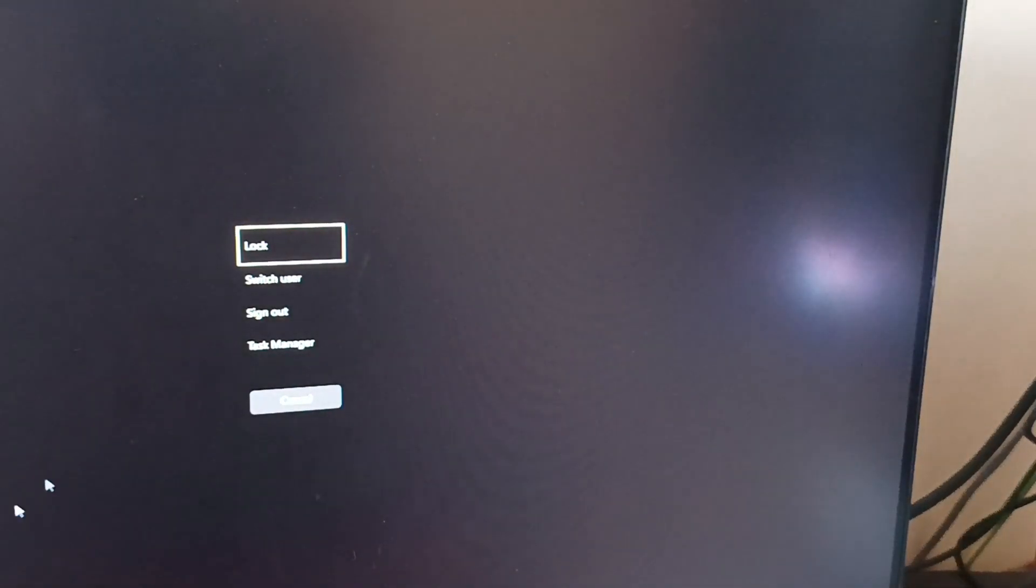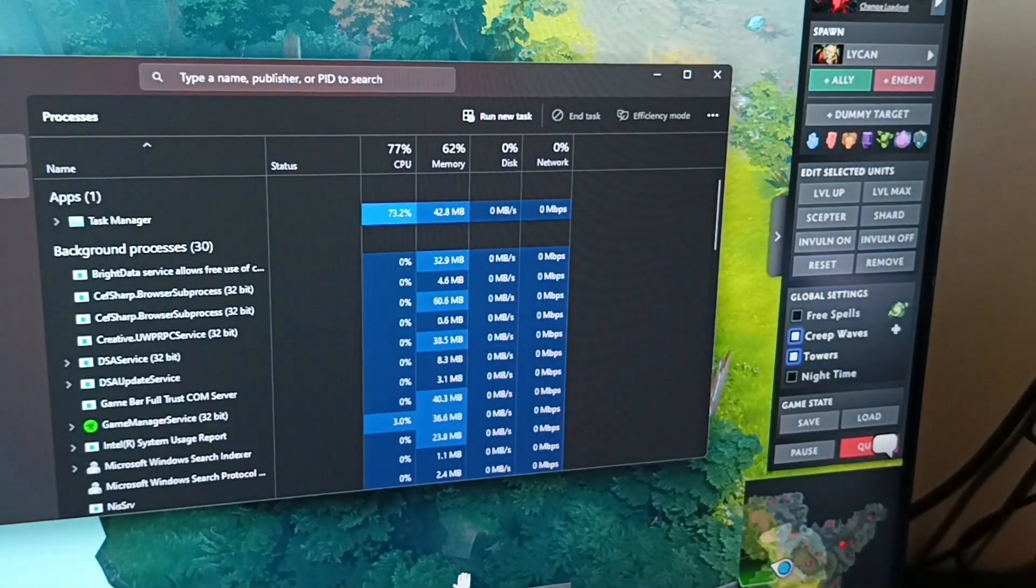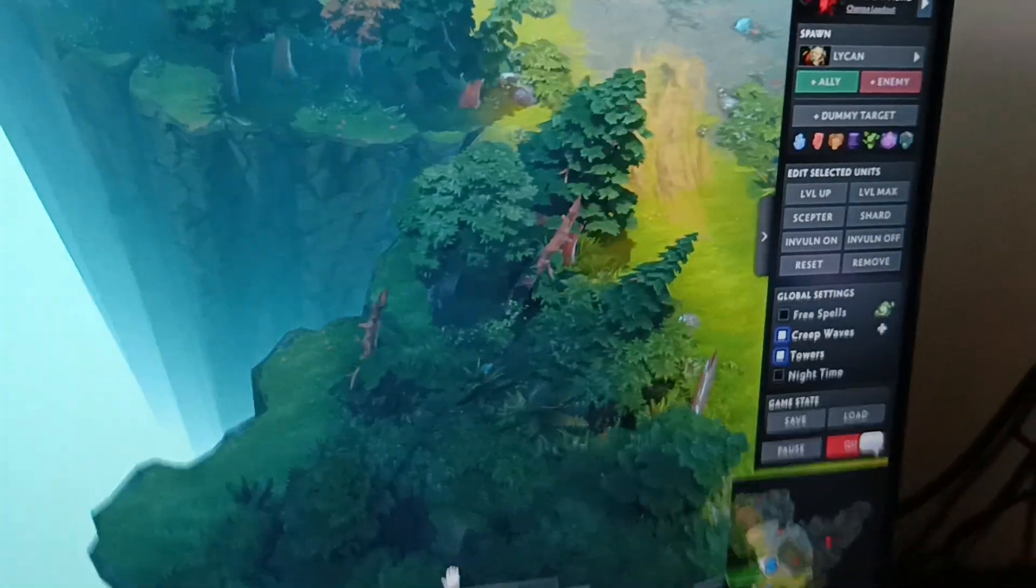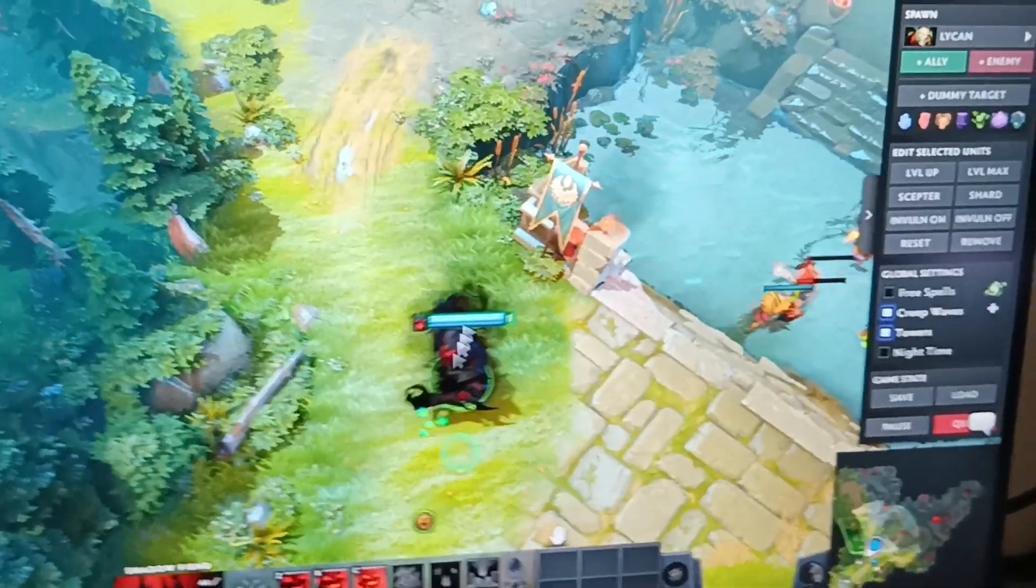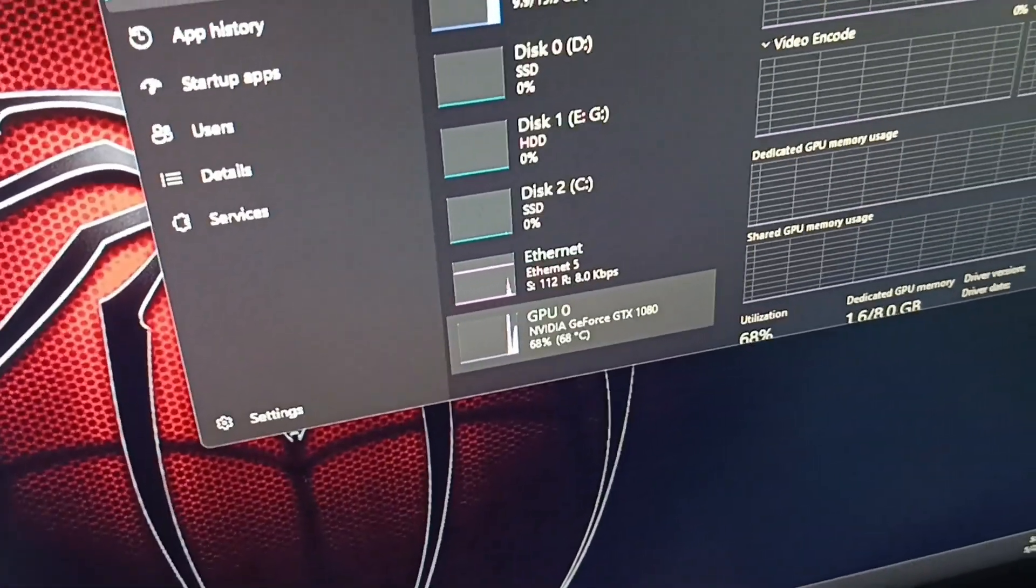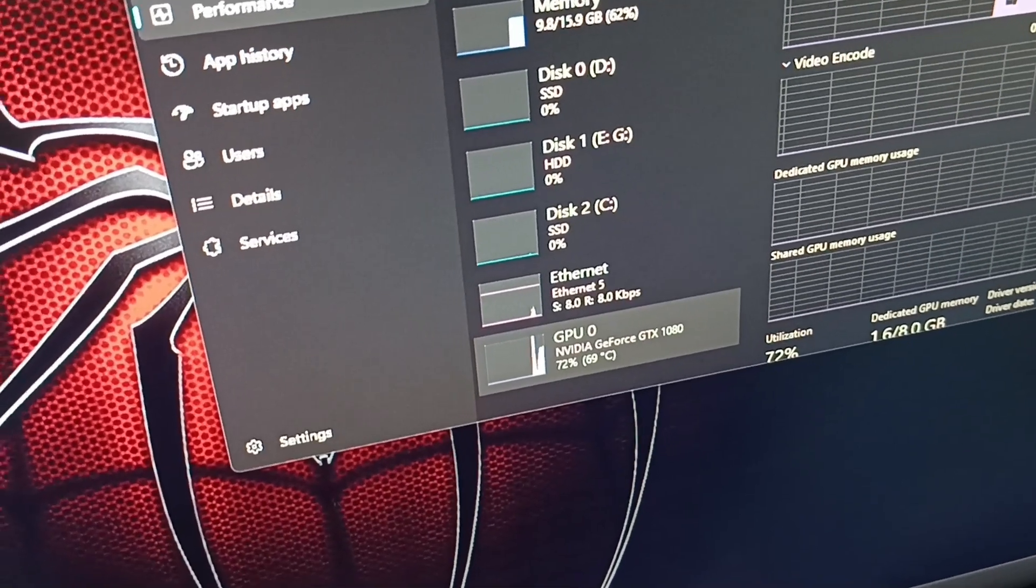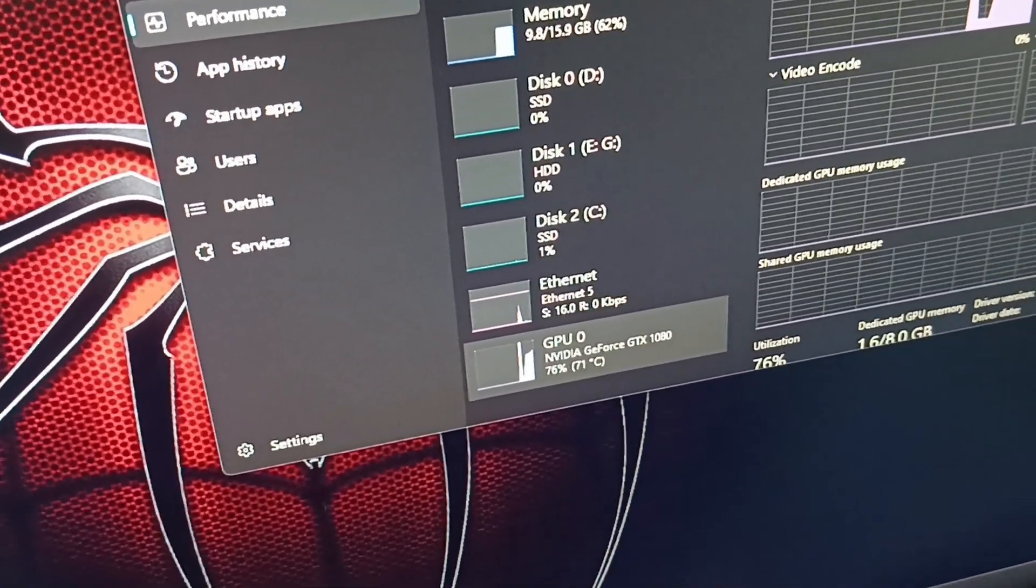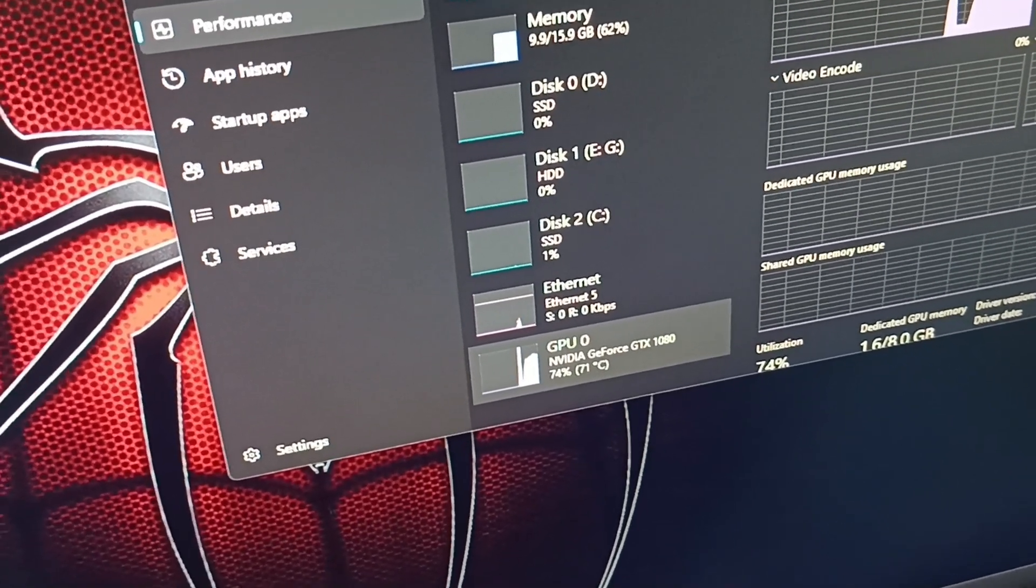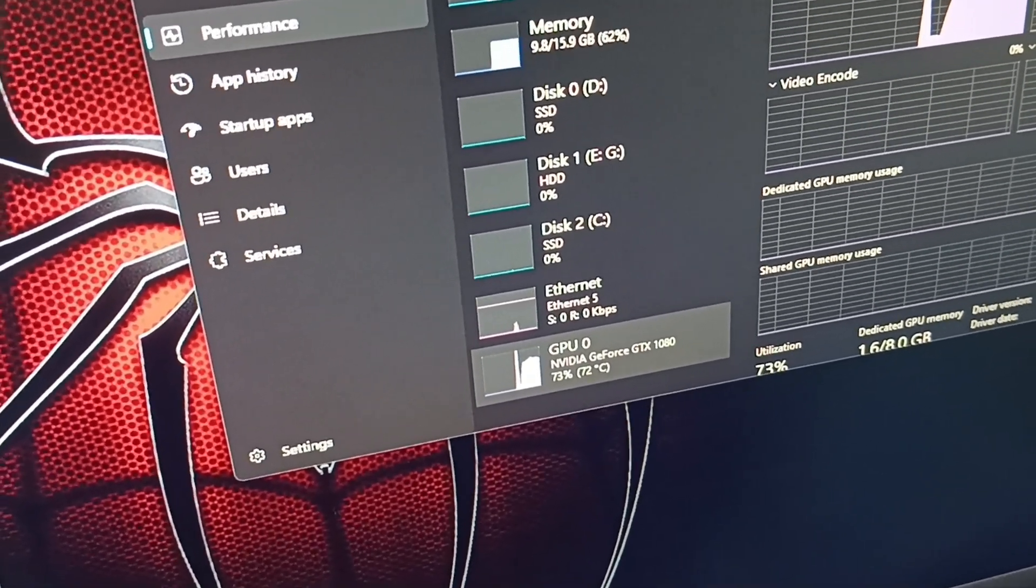High temperature will make your GPU not last longer. So this is our temperature right now, it's about 68-69 degrees at max settings and we can see that it is very hot.